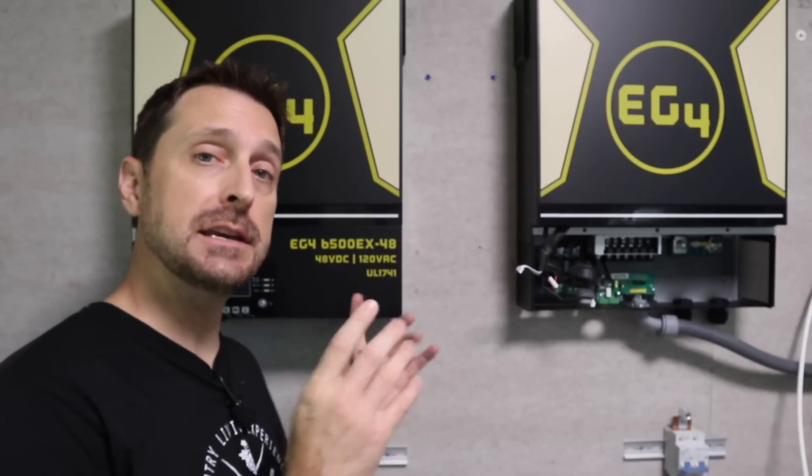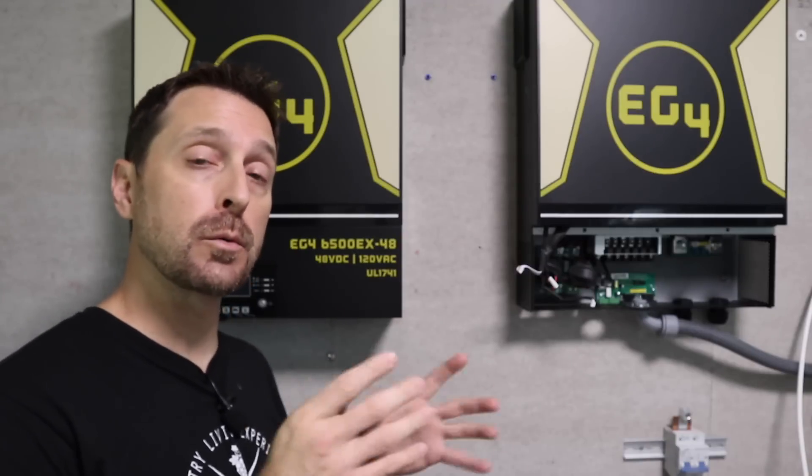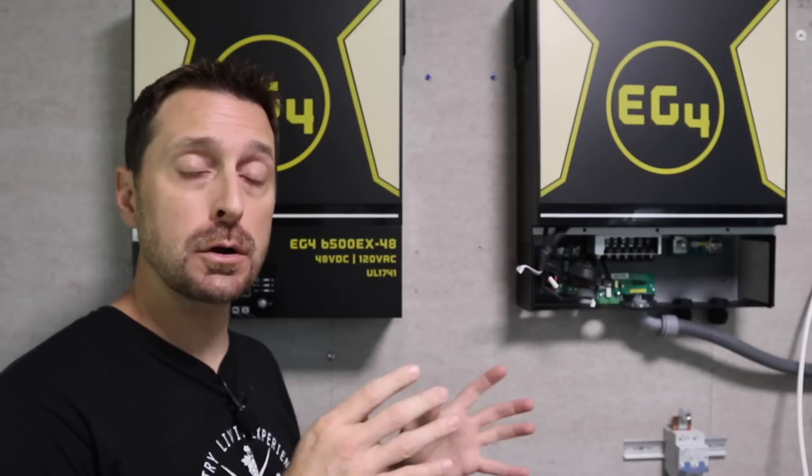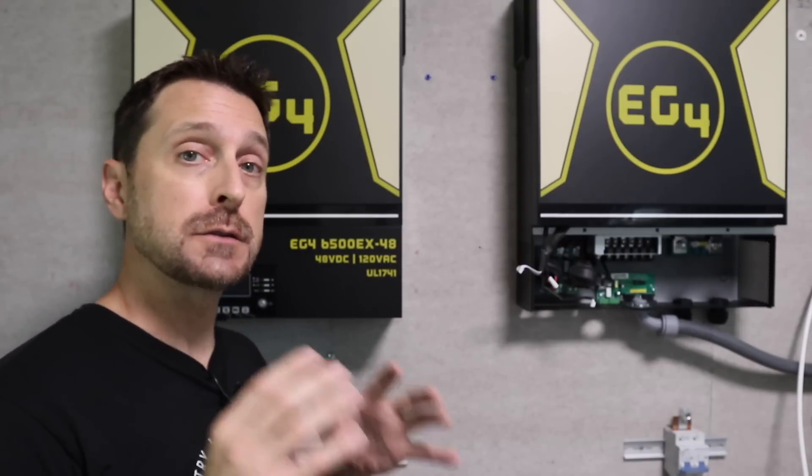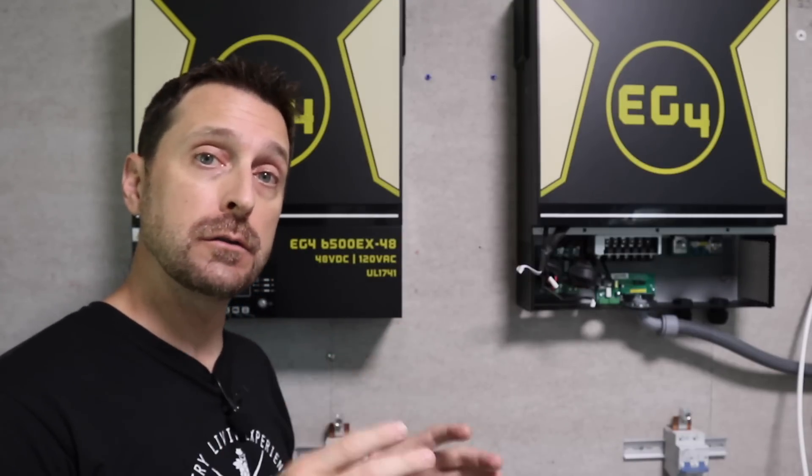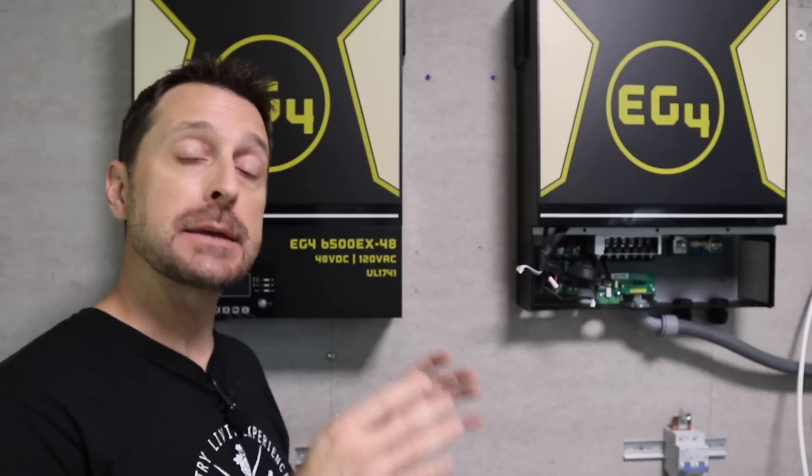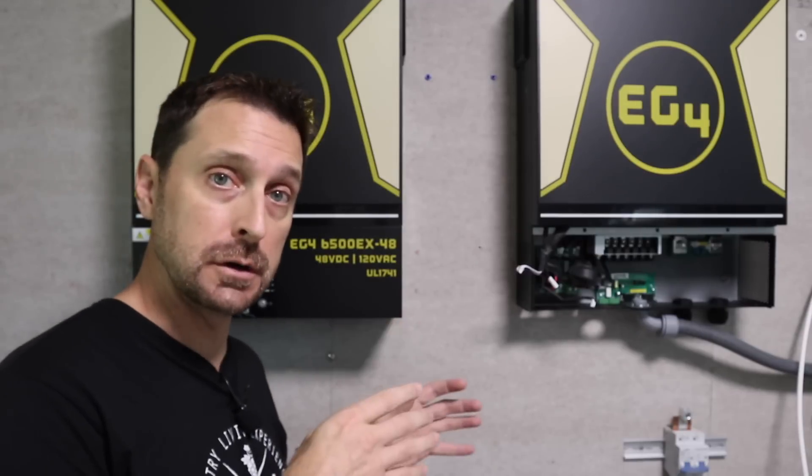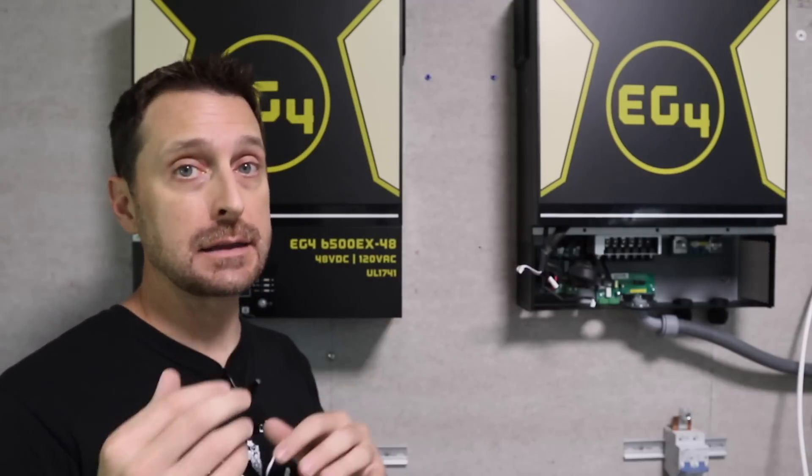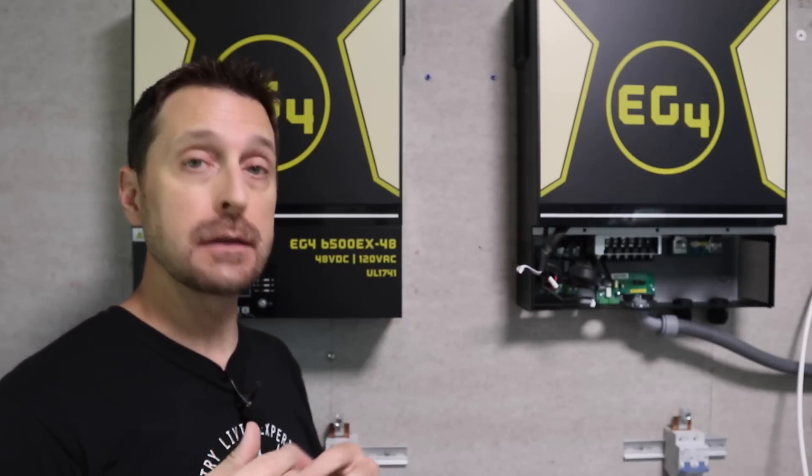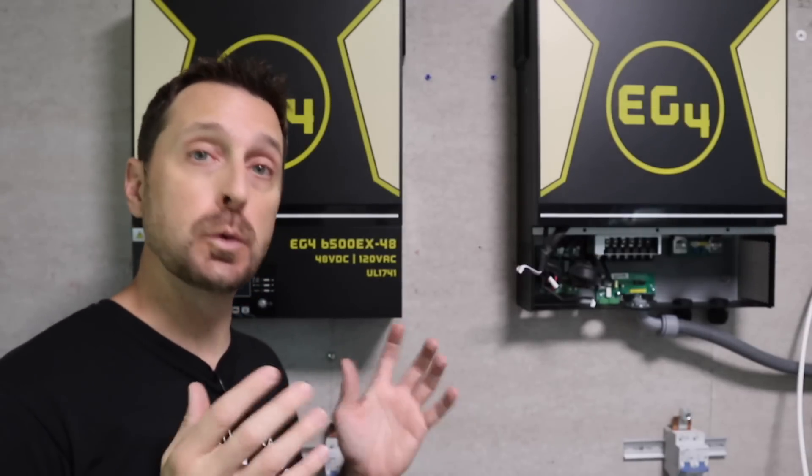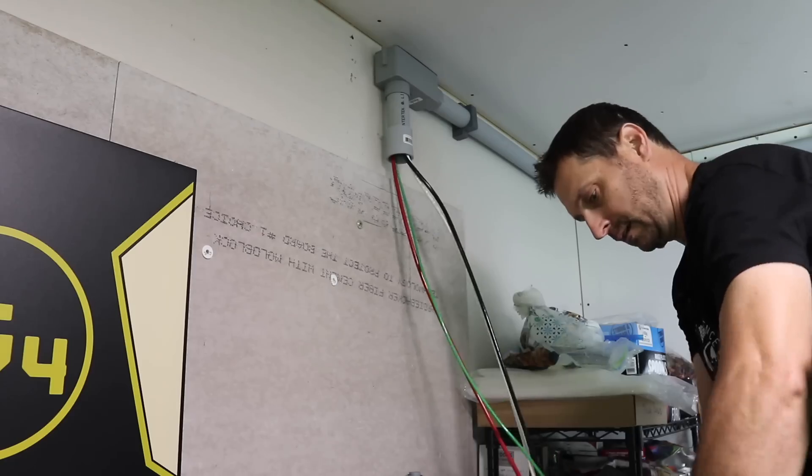Unlike the Growatts, these EG4s will run just off solar or just off the battery. What we are going to do to start these up is connect the solar and then connect the batteries after that. The Growatts wouldn't do that.